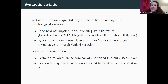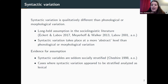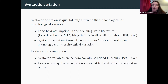Also in the morphological realm, the use of 'in' over 'ing' has been rated as less professional — the more you use it, the less professional you sound. Being a syntactician in sociolinguistics, I was asking: what about syntactic variation? The sort of received wisdom is that syntactic variation is somehow qualitatively different than phonological or morphological variation. This is a really long-held assumption in the sociolinguistic literature, and as far as I can tell, some people are like, well, it's because Bill said so — and that's not a great reason.